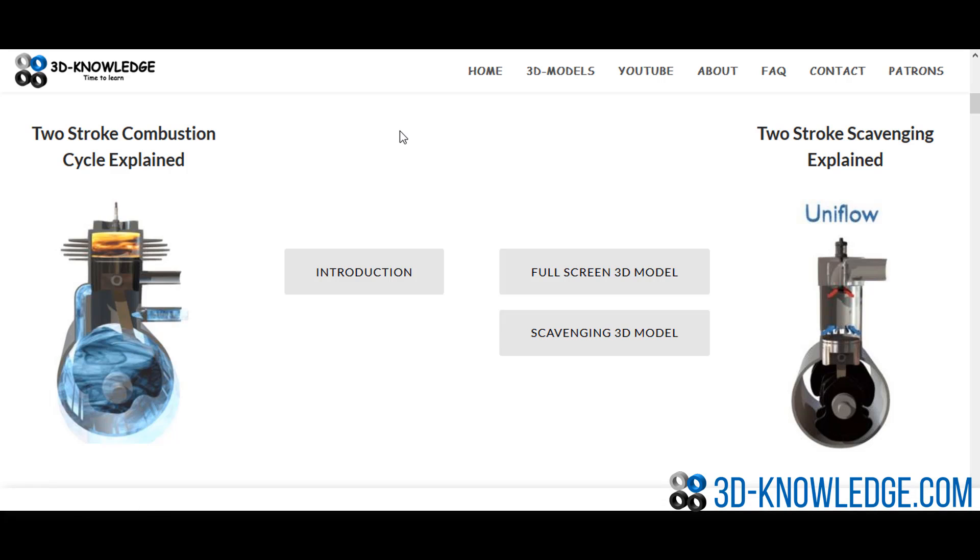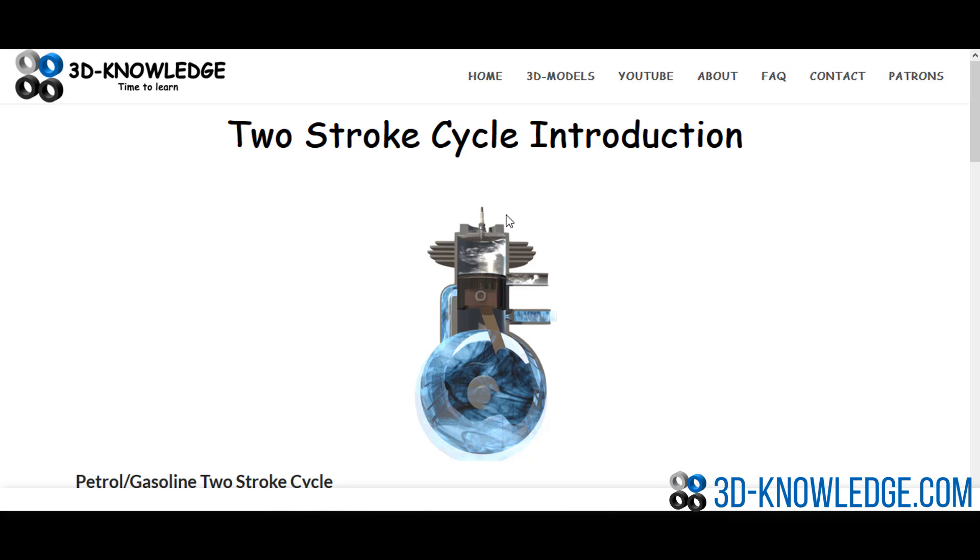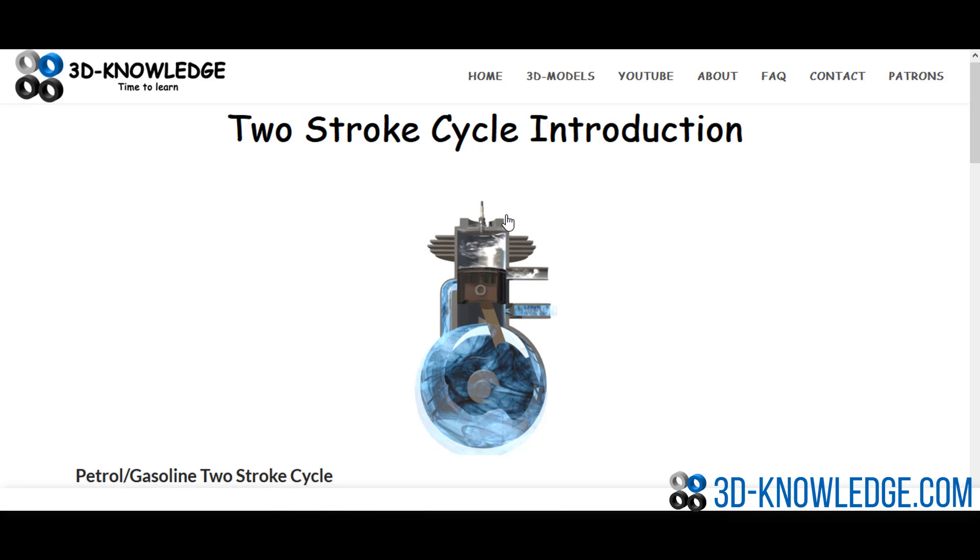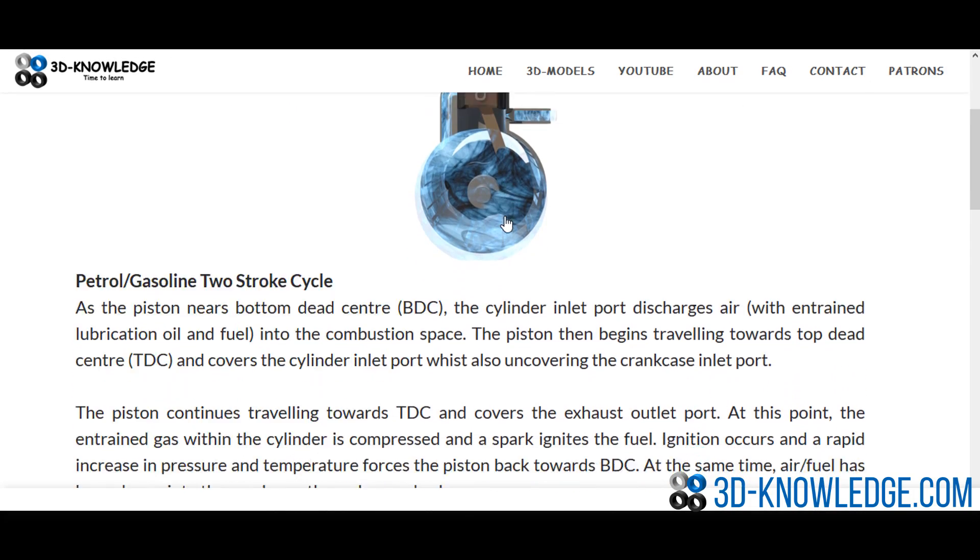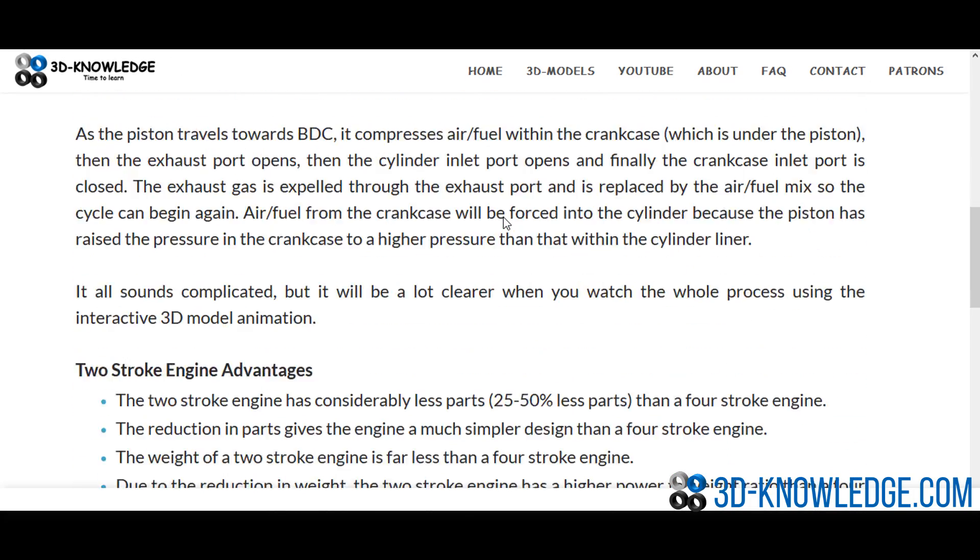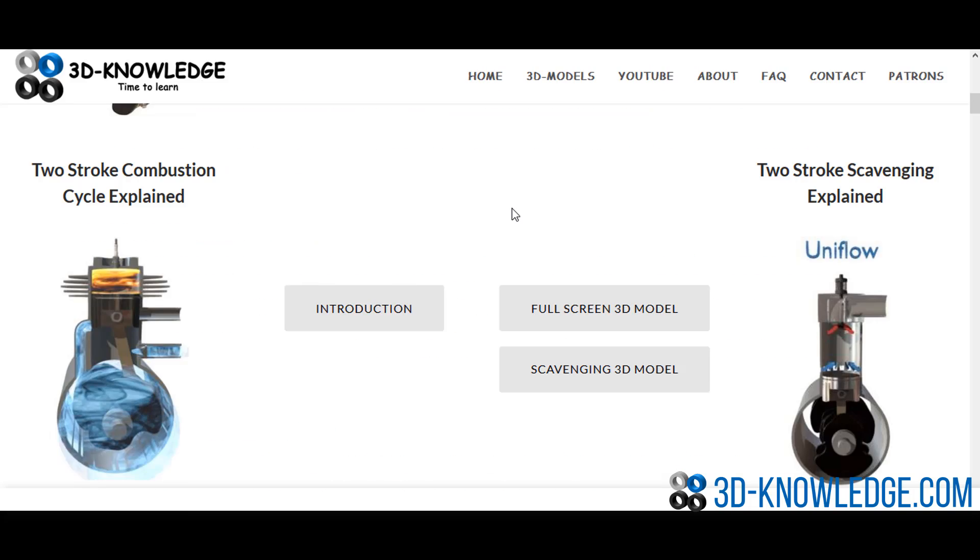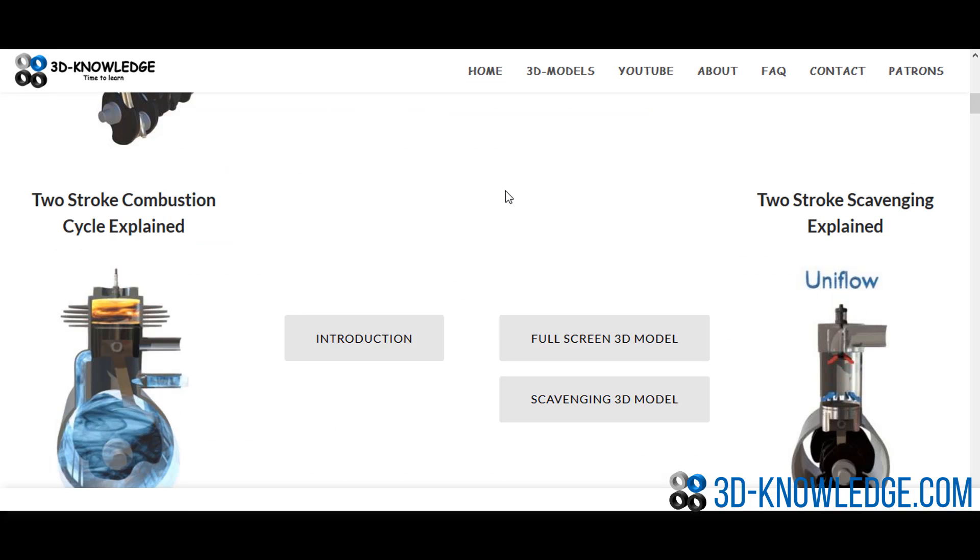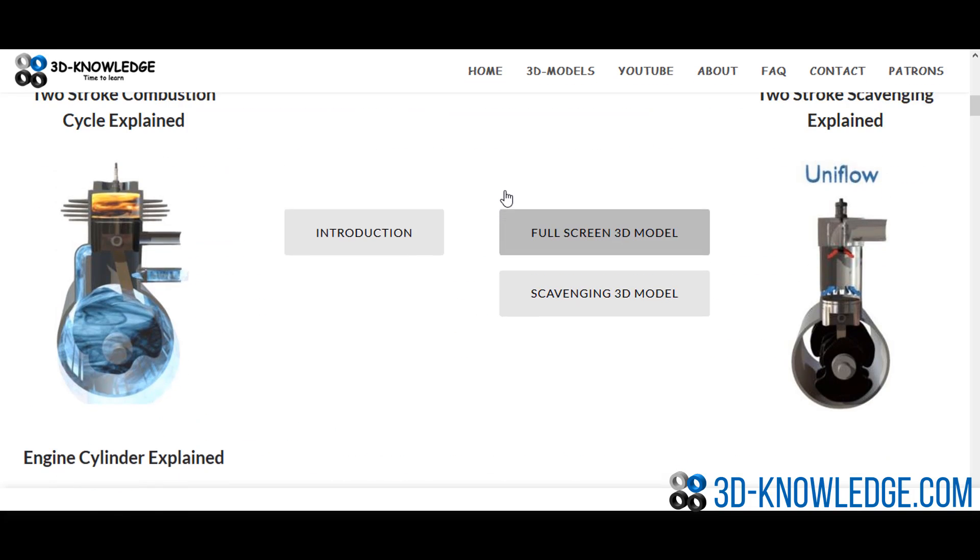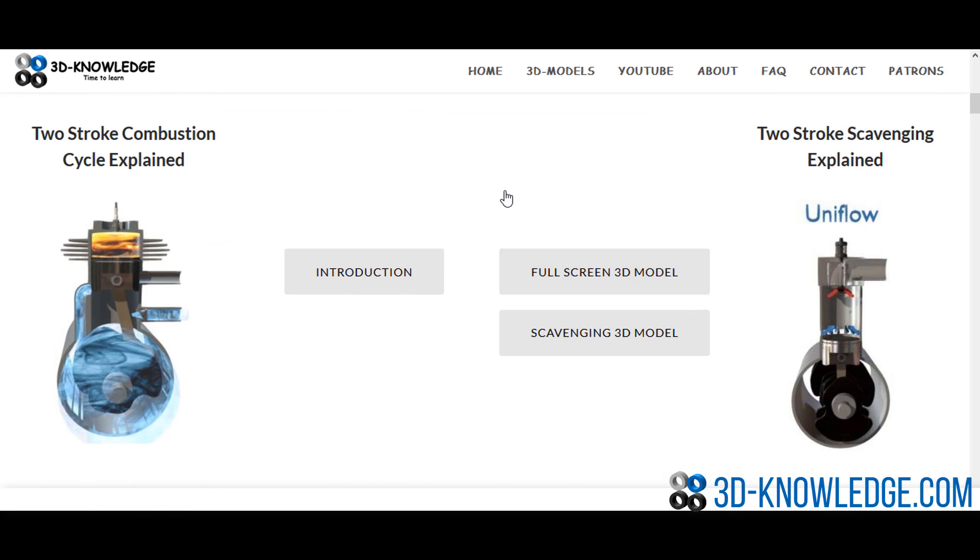If you get a chance, go to the website. Have a look at the introduction. I've uploaded a bit of text to explain exactly how the two-stroke cycle engine works, and there's also obviously the animated model and a short section on the right here concerning scavenging, which will be our next video. All of this combined should help you really get a better understanding of how the two-stroke engine works and what the differences are between a two-stroke and a four-stroke engine.